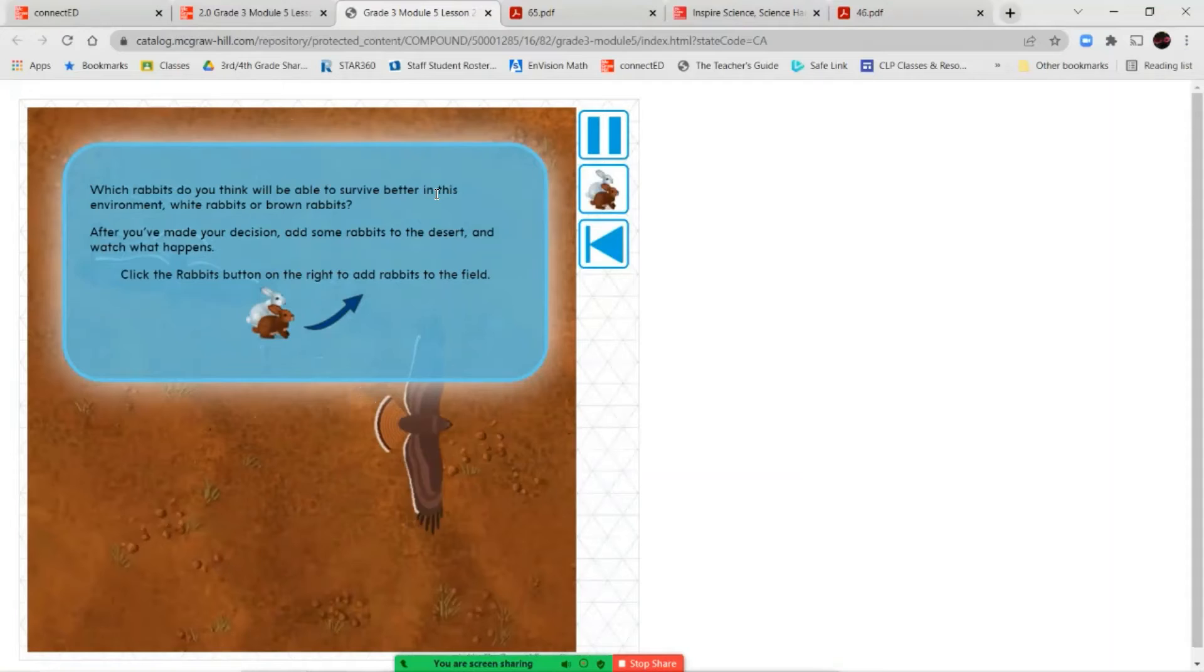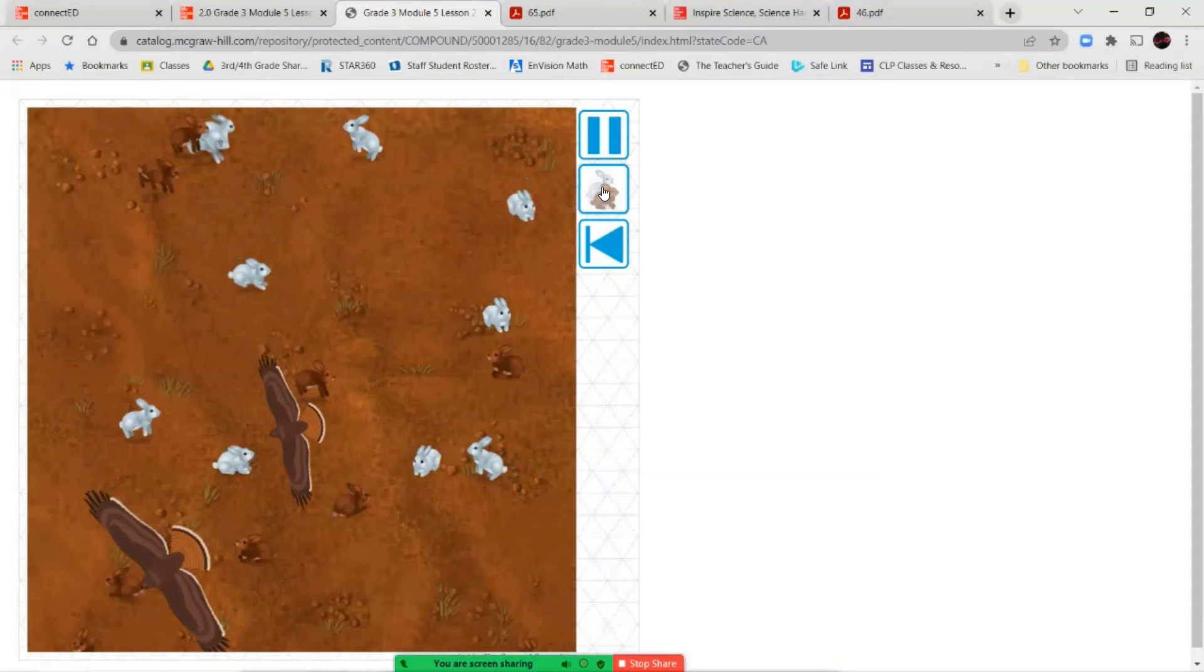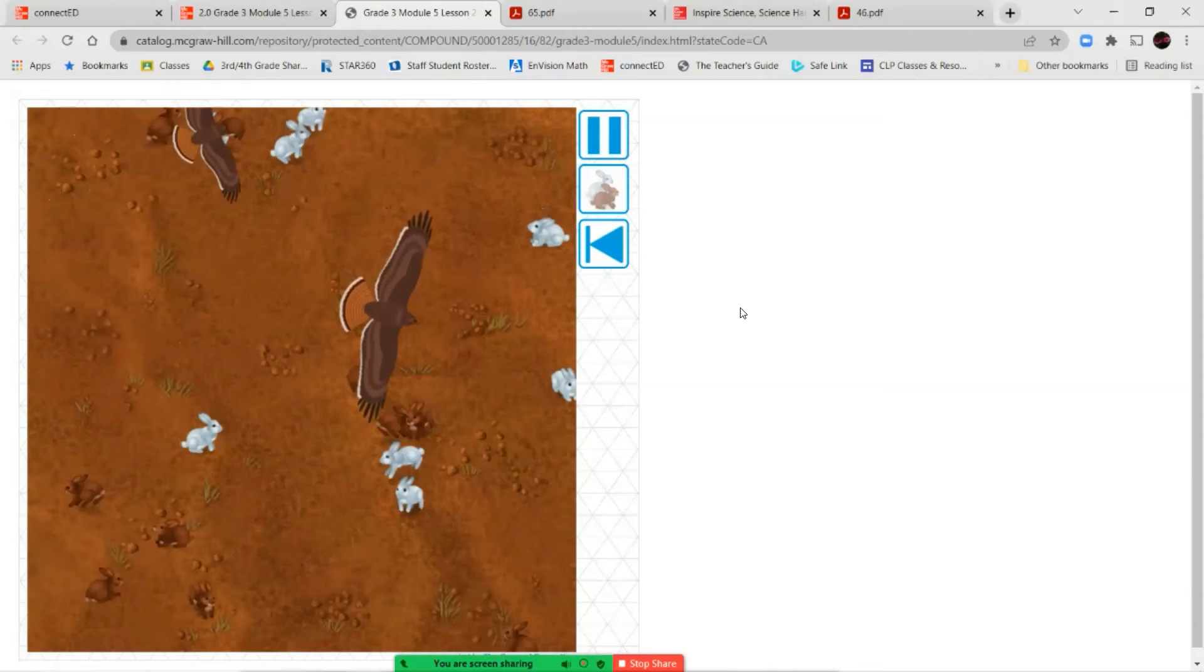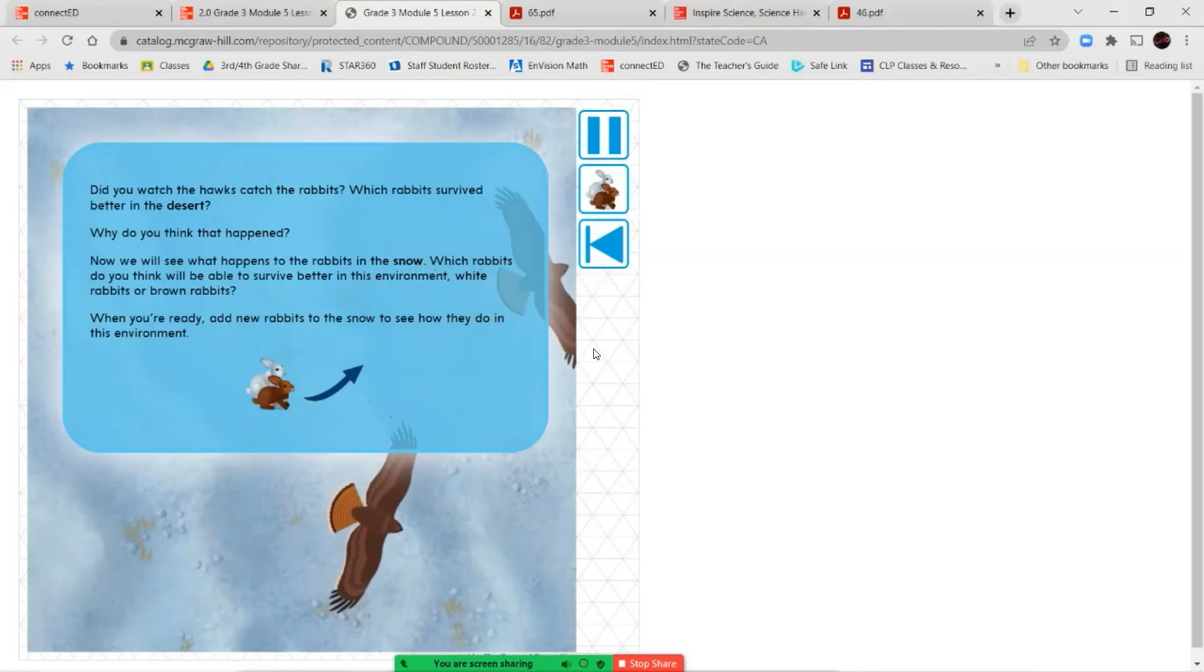Now, our question here is, which rabbit do you think will be able to survive better in this environment, white rabbits or brown rabbits? So think about your answer. After you made your decision, add some rabbits to the desert and watch what happens. Click on the rabbits button over here. So that's what we're going to do to add rabbits to the desert. Okay, so now you can see we've got a collection of brown rabbits and white rabbits, and we've got our hawks.